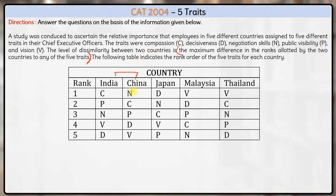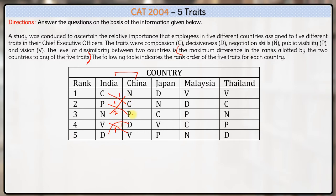For example, if you have to check India and China — for India and China, where do we have the maximum difference? In terms of compassion, the difference is only one rank. In terms of public visibility, the difference is again one rank. In terms of N, which is negotiation skills, the difference is two ranks: rank three minus rank one. In terms of decisiveness, the difference is one. So between India and China, the maximum difference is two, hence the dissimilarity between India and China is two.